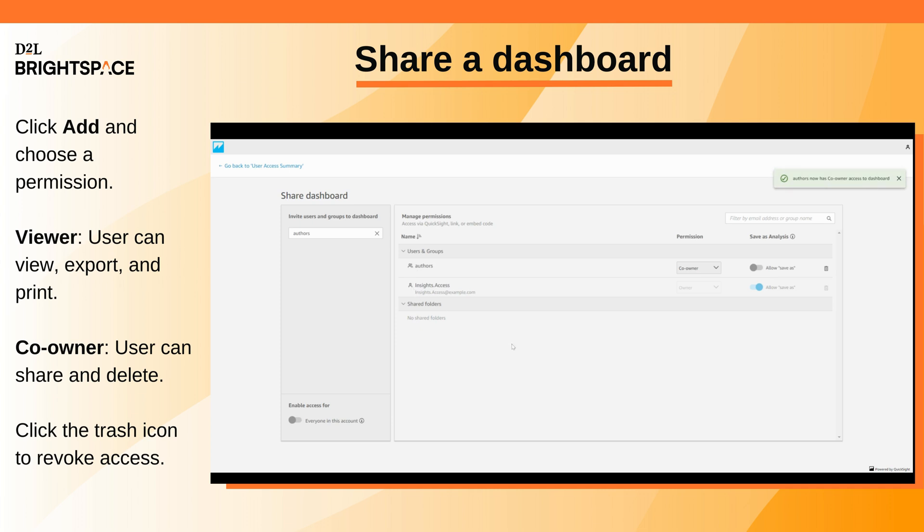To revoke access, click the trash icon beside the user in the Manage Permissions list.